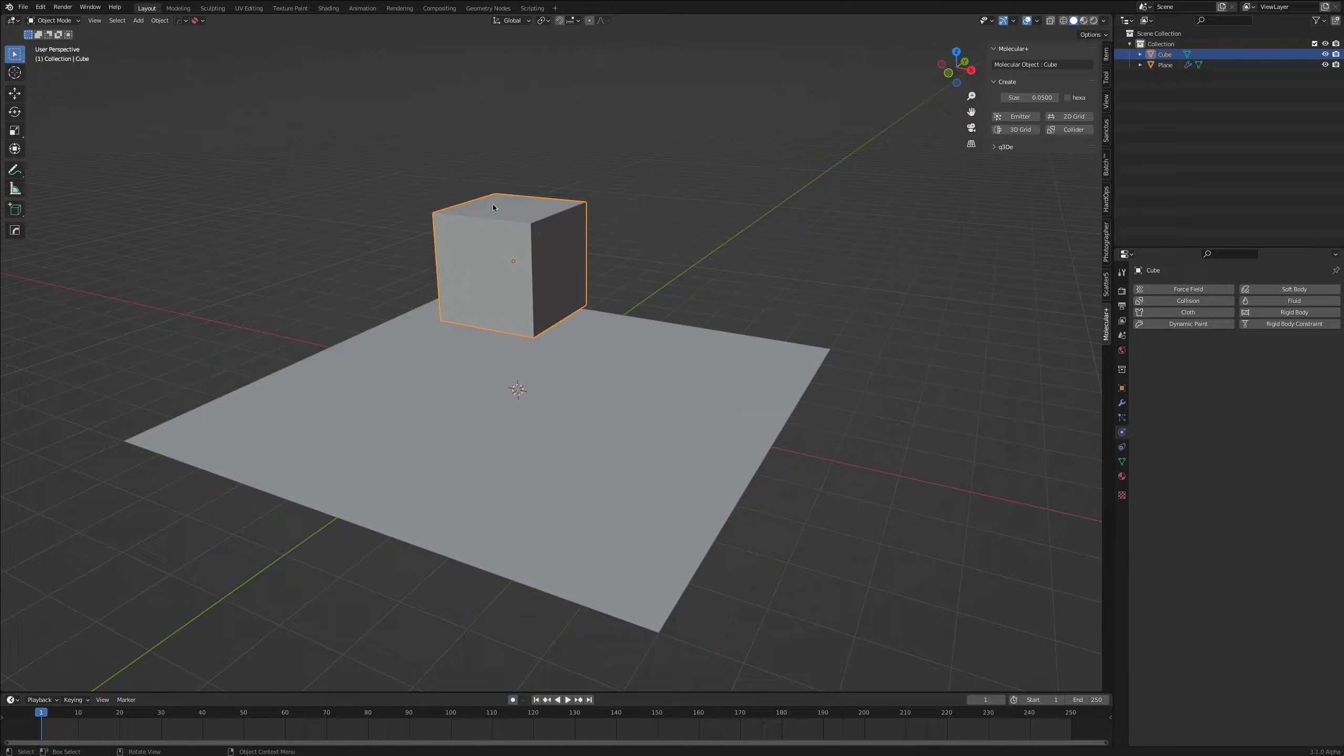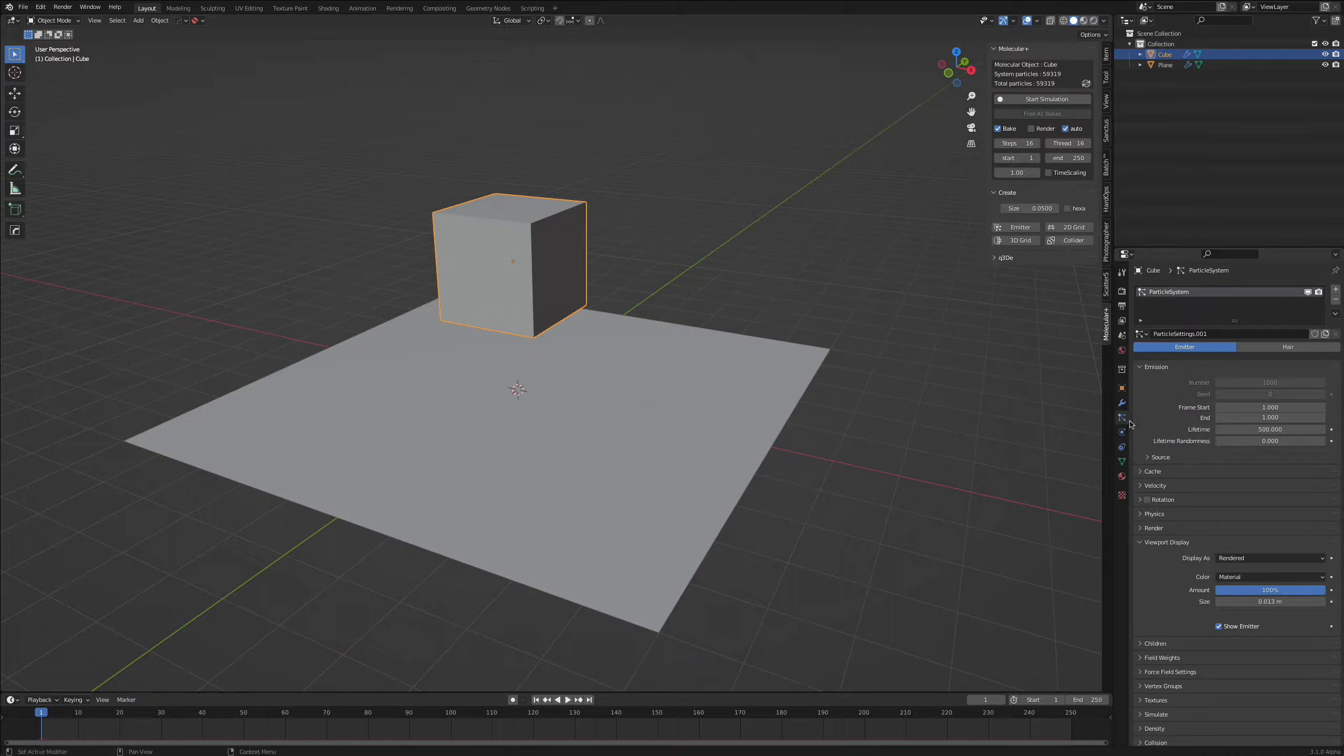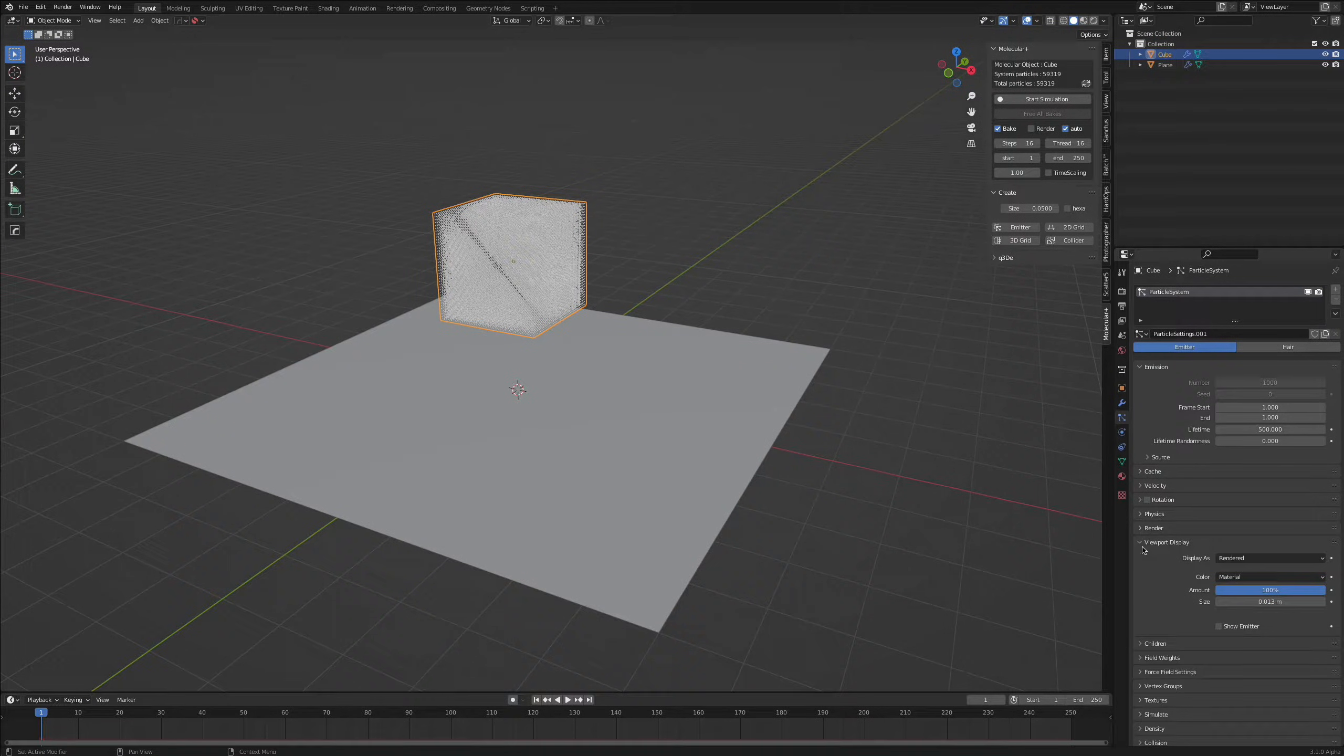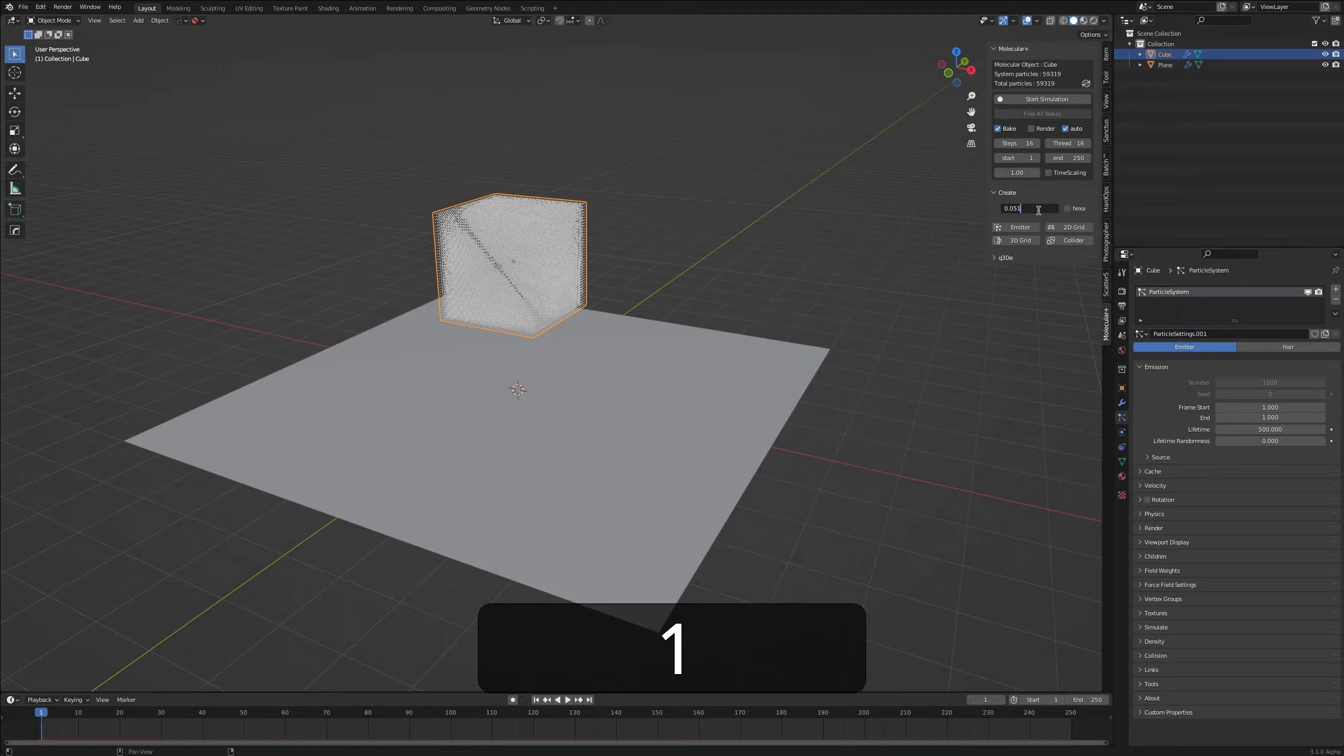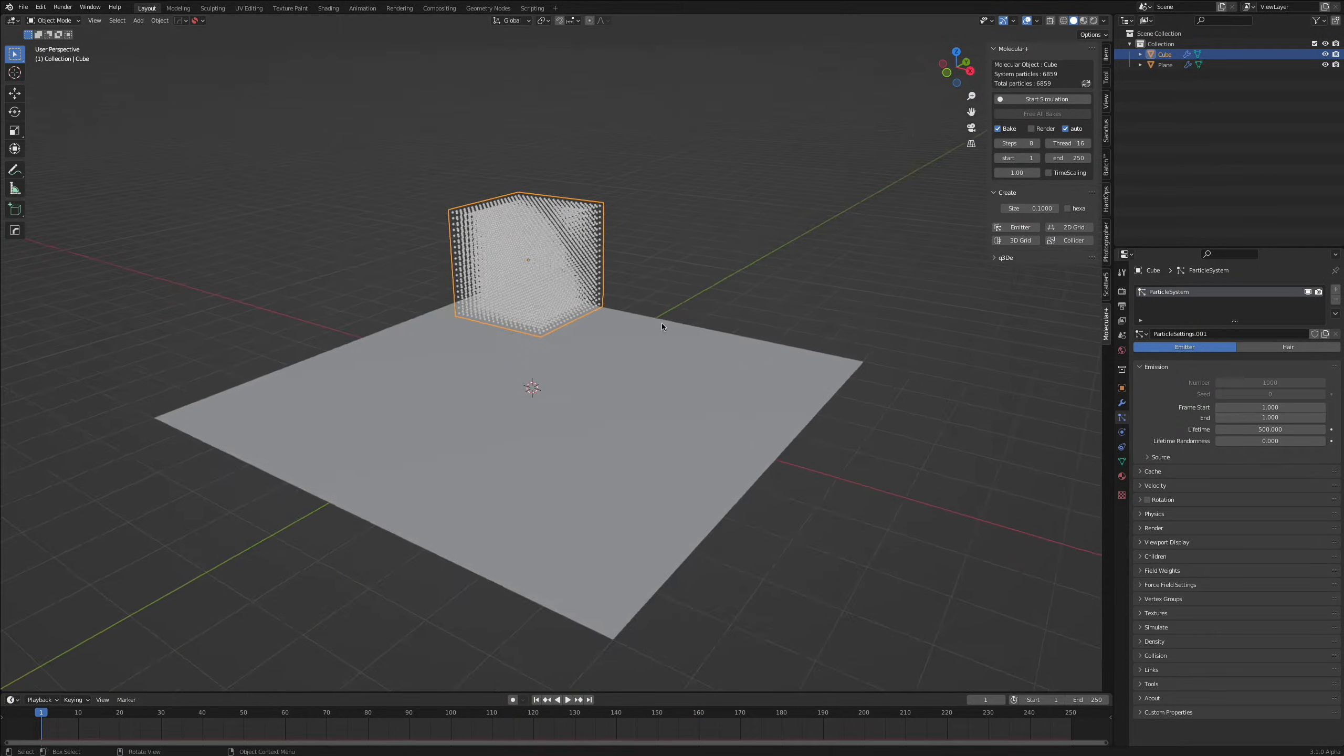We want to give the cube a 3D grid and to get rid of the cube we come over to the particle settings, viewport display and show emitter off. You will also want to turn it off for rendering as well. So here we go. To get a better speed and performance we're gonna increase the size to 0.1. We're gonna redraw the grid and this is what we got.